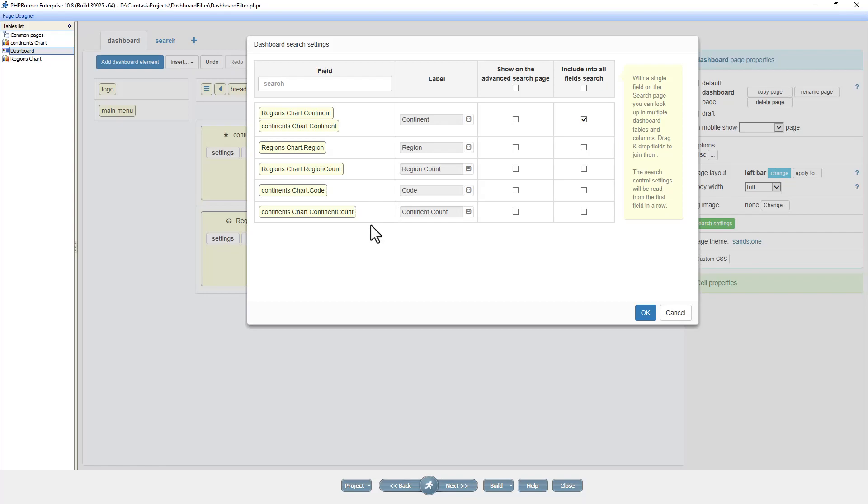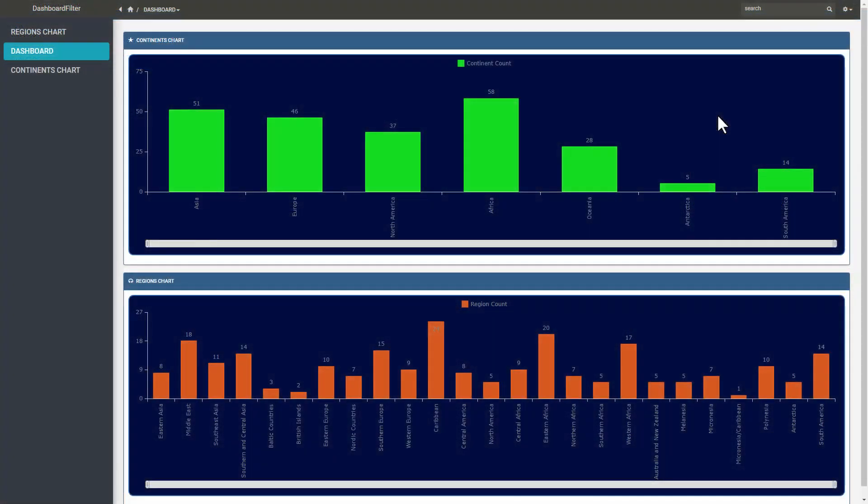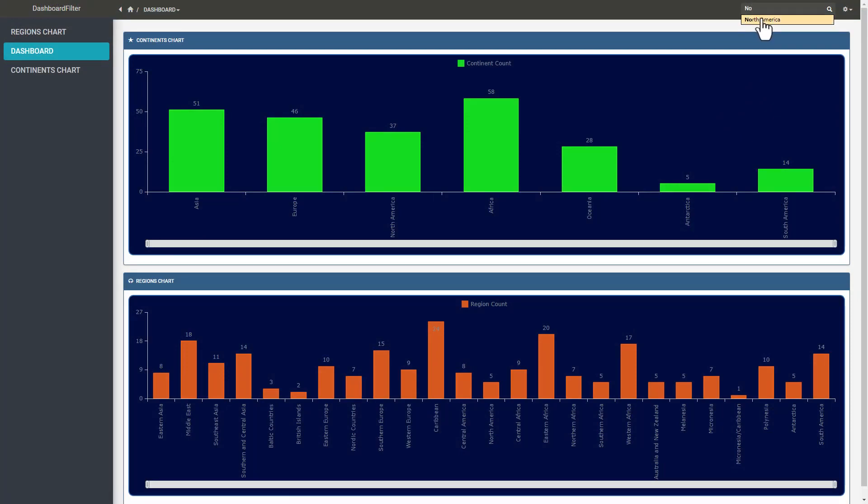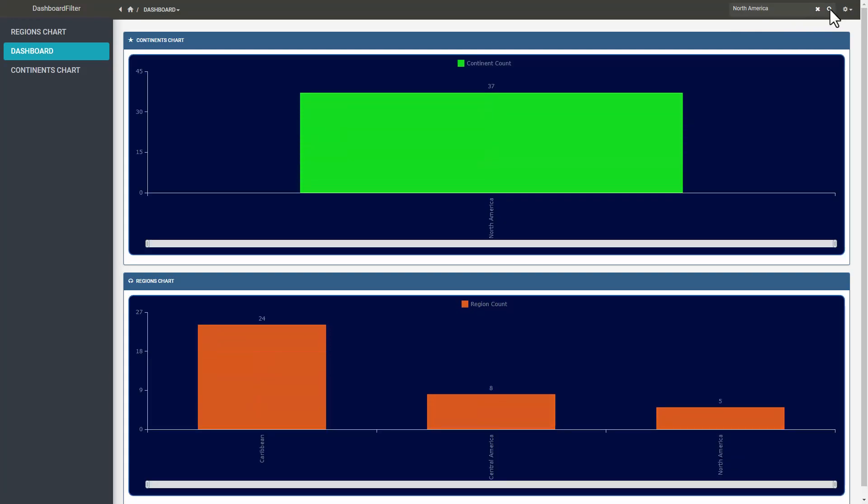Let's have a look. Here we see both charts. Let's search for North America. As you can see both charts filtered accordingly.